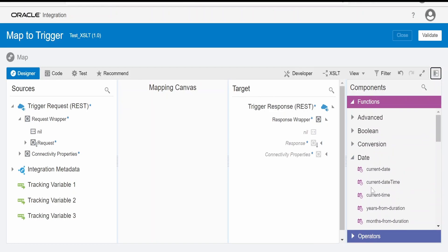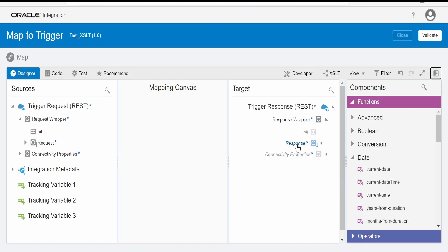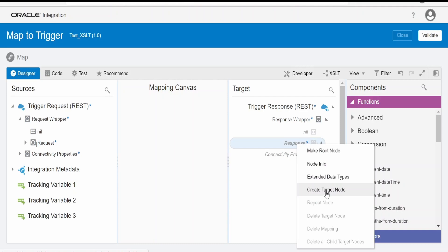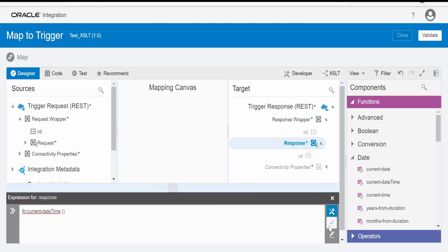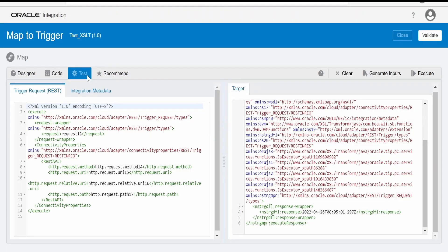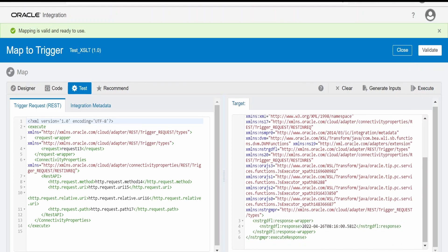Under functions we can make use of current datetime in order to generate the datetime in integration. I will create a node for this element and drop this current datetime, click on validate, switch over to the test, and validate the mapper. Now click on execute — this is the sample datetime format as it looks in integration.